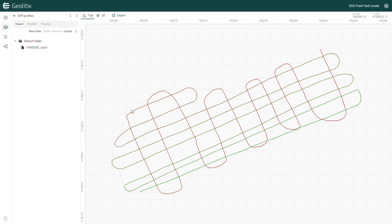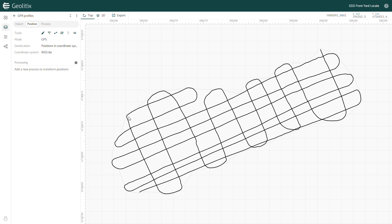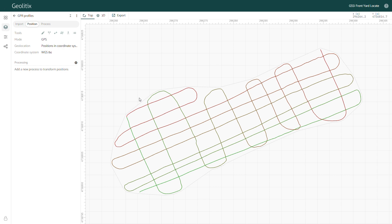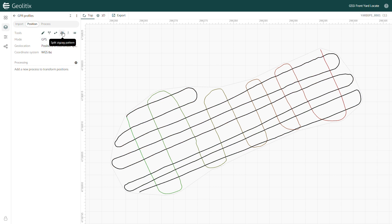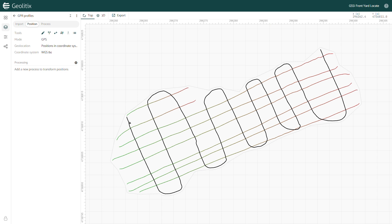Now we need to split this single profile into multiple lines in two directions. First, I'm going to split the file where I switched from collecting east-west lines to north-south lines. I'll go to the positioning menu at the top, then right-click on the 90-degree bend in my data and select split profile. Now I have two profiles, and I'll select each one in turn and use the split zigzag pattern option. This will automatically detect when I was turning my GPR cart around and leave behind only the straight line segments that I need.